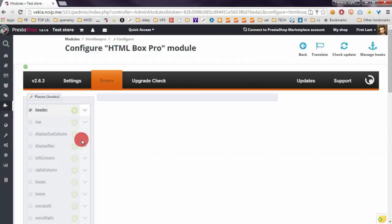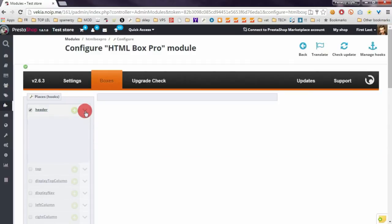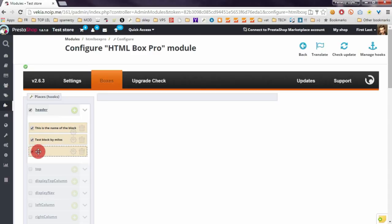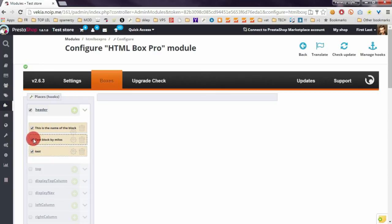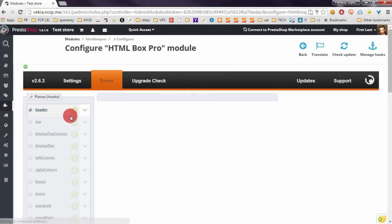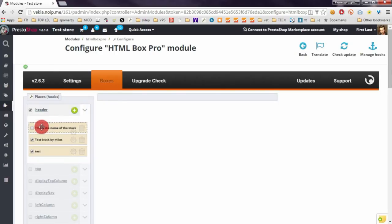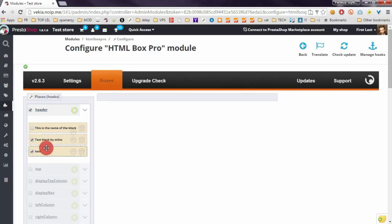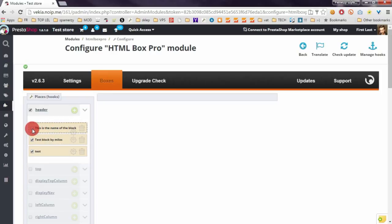The module will remove this block. You can also manage the visibility of each block. The process is the same as for hooks, it's enough to select or deselect the checkbox. If checkbox is selected this means that block will appear in your front office. If checkbox isn't selected this means that selected block will not appear in your front office.